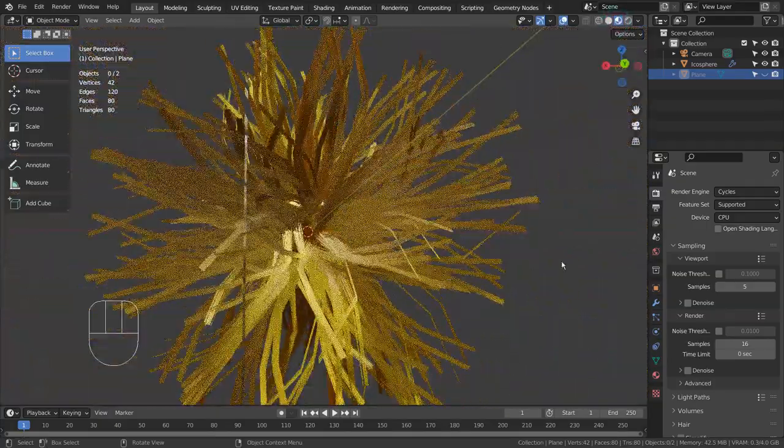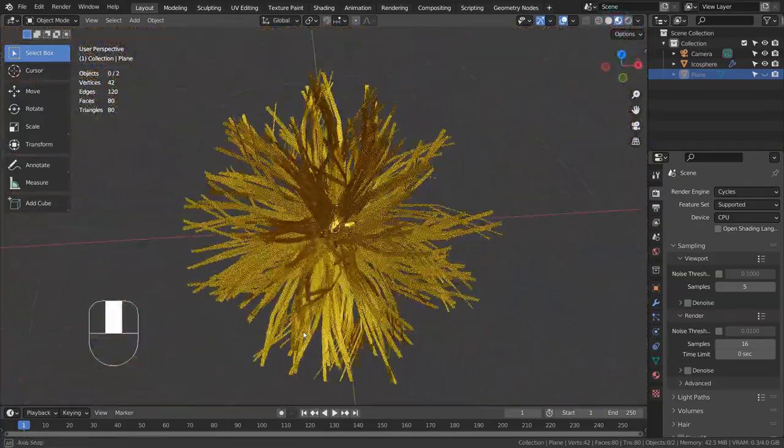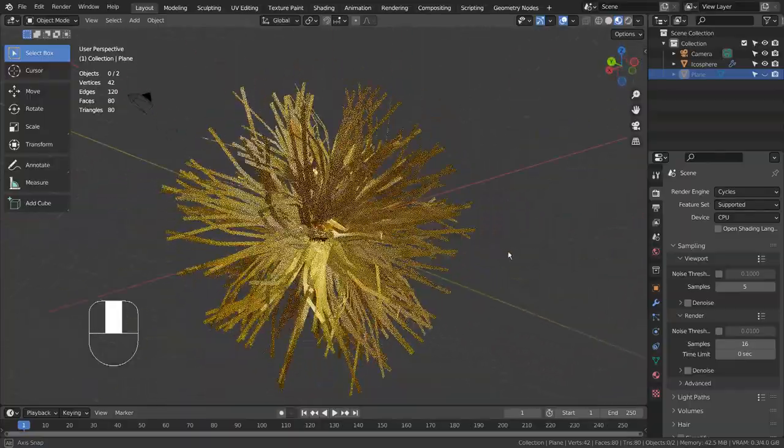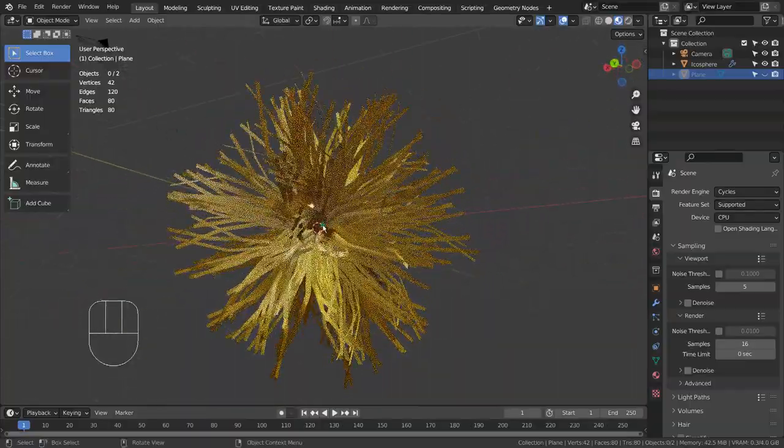This project can be rendered in Eevee, but I would highly recommend everyone to use Cycles for the final render.